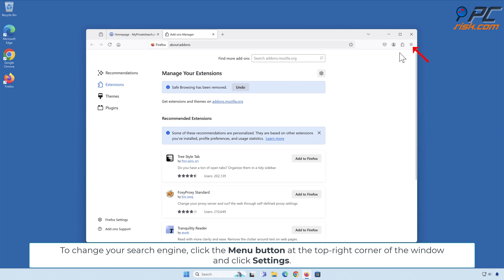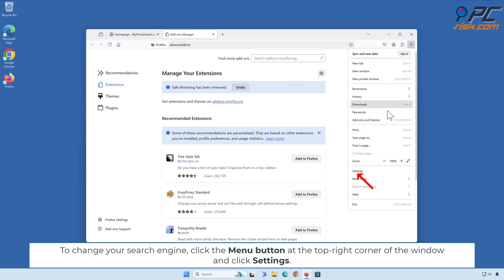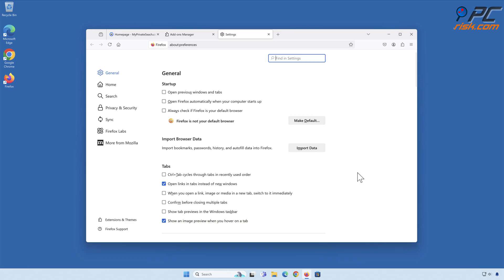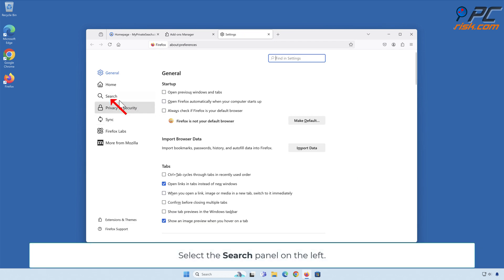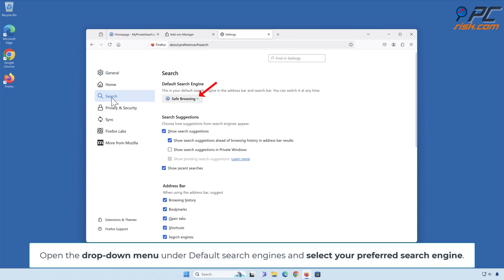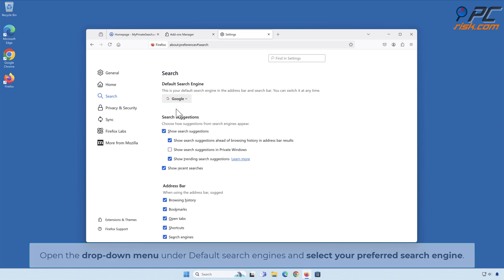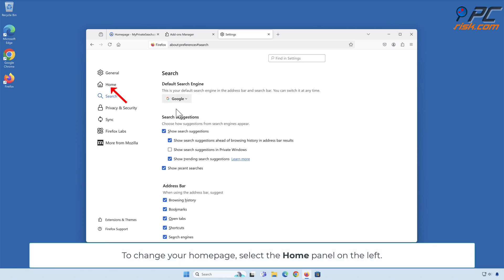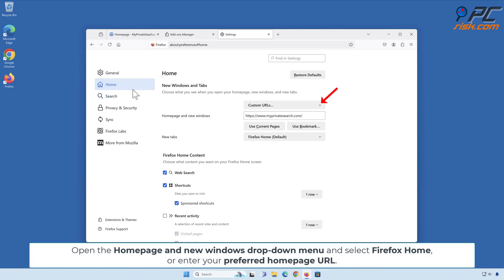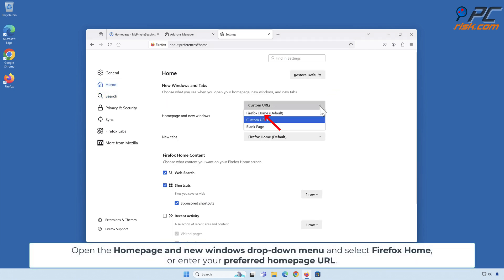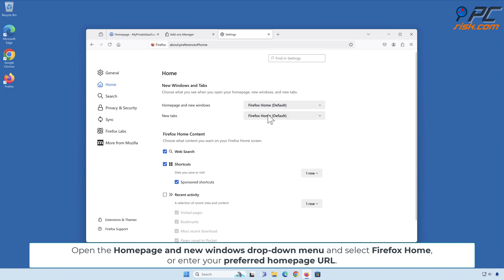To change your search engine, click the Menu button at the top-right corner of the window and click Settings. Select the Search panel on the left. Open the drop-down menu under Default Search Engines and select your preferred search engine. To change your homepage, select the Home panel on the left. Open the Homepage and New Windows drop-down menu and select Firefox Home or enter your preferred homepage URL.